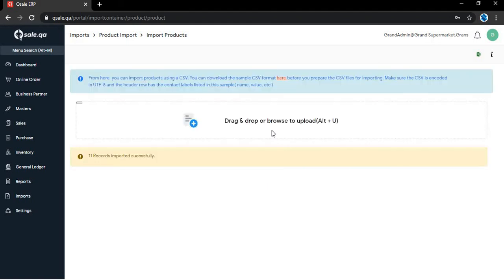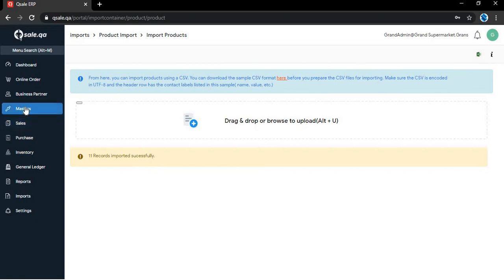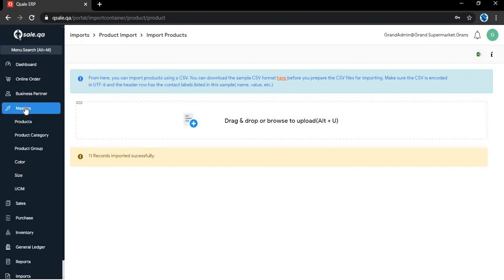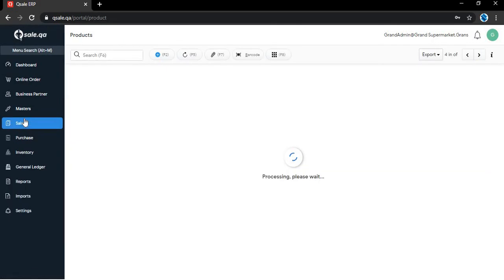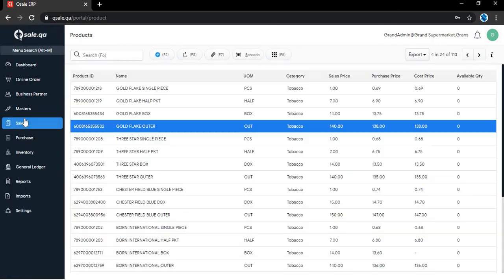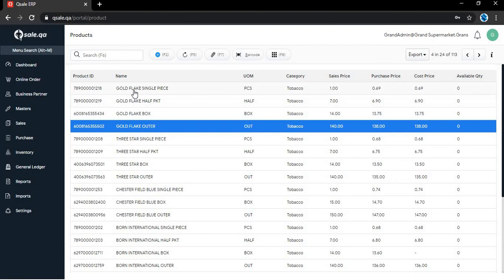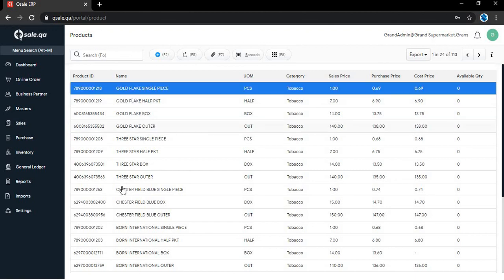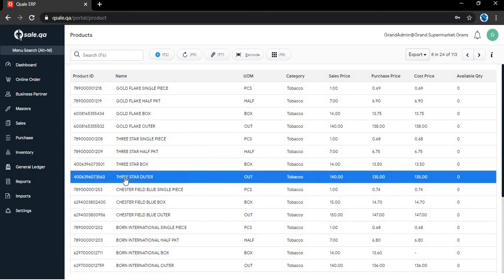Now all 11 products are imported successfully. Now I will go back to the master's products to check the latest products added. Here, these are the 11 products we added through the import.